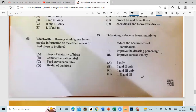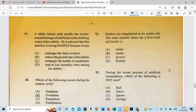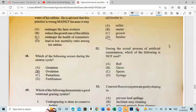Question 50: Which of the following would give a farmer precise information on the effectiveness of feed given to broilers? That is the feed conversion ratio. Question 51: Broilers are slaughtered at six weeks old. The most suitable ration for a five-week-old broiler is the finisher ration.